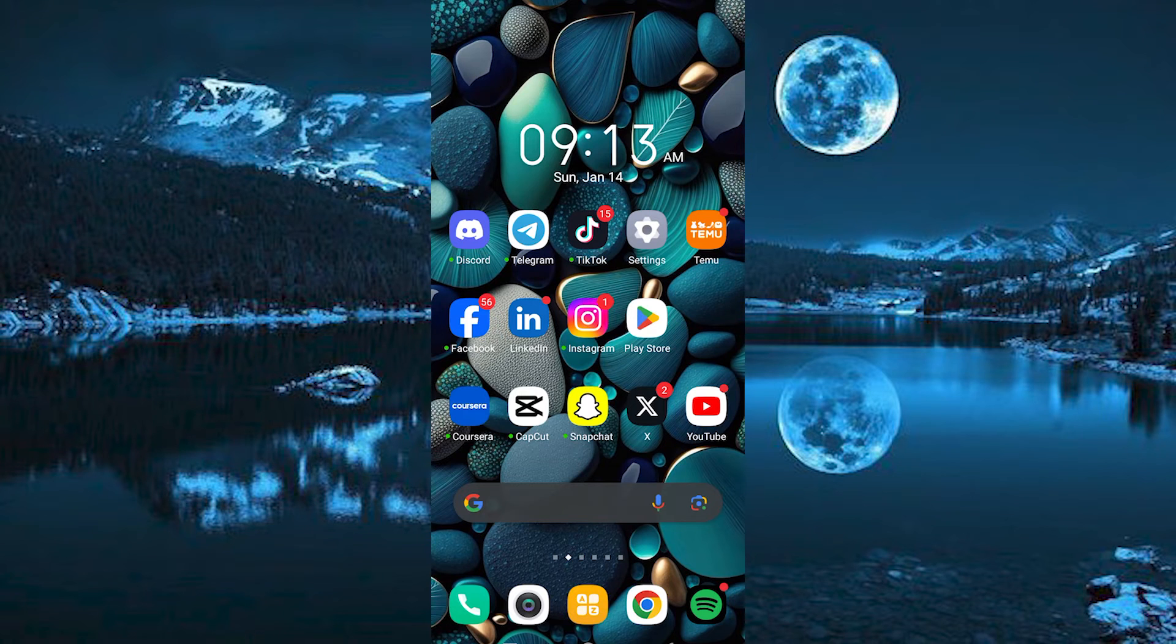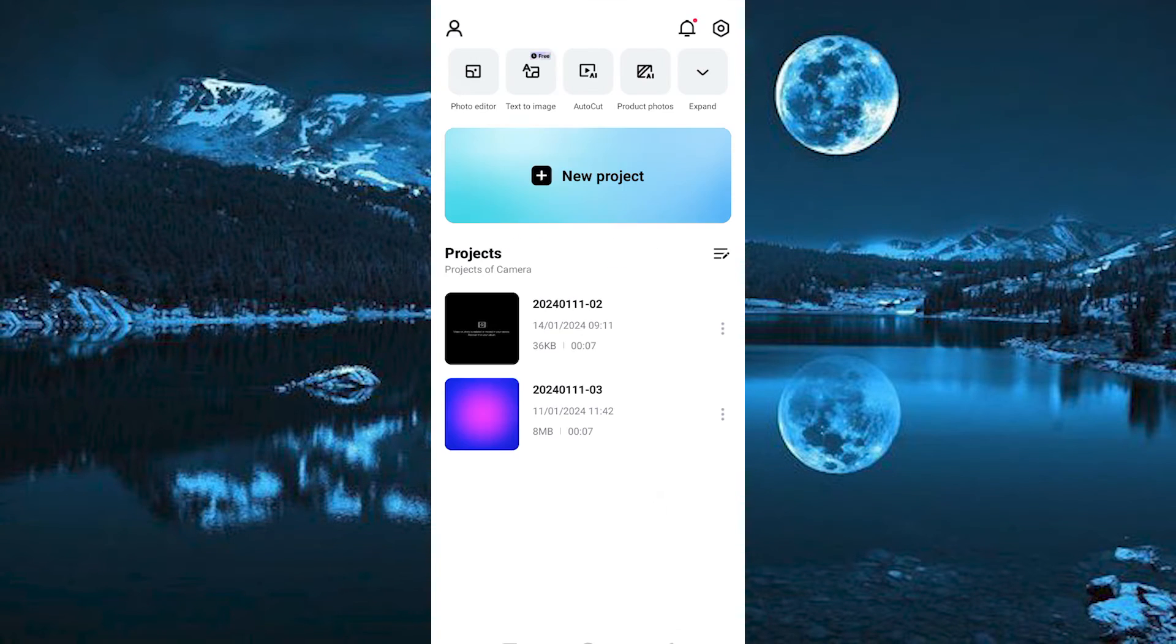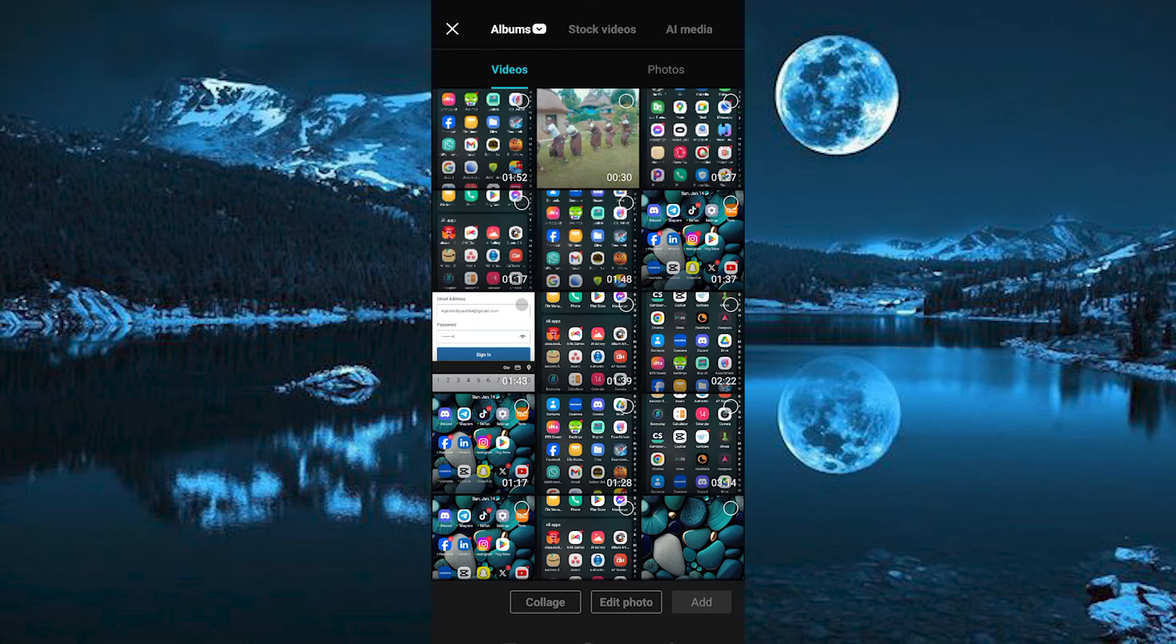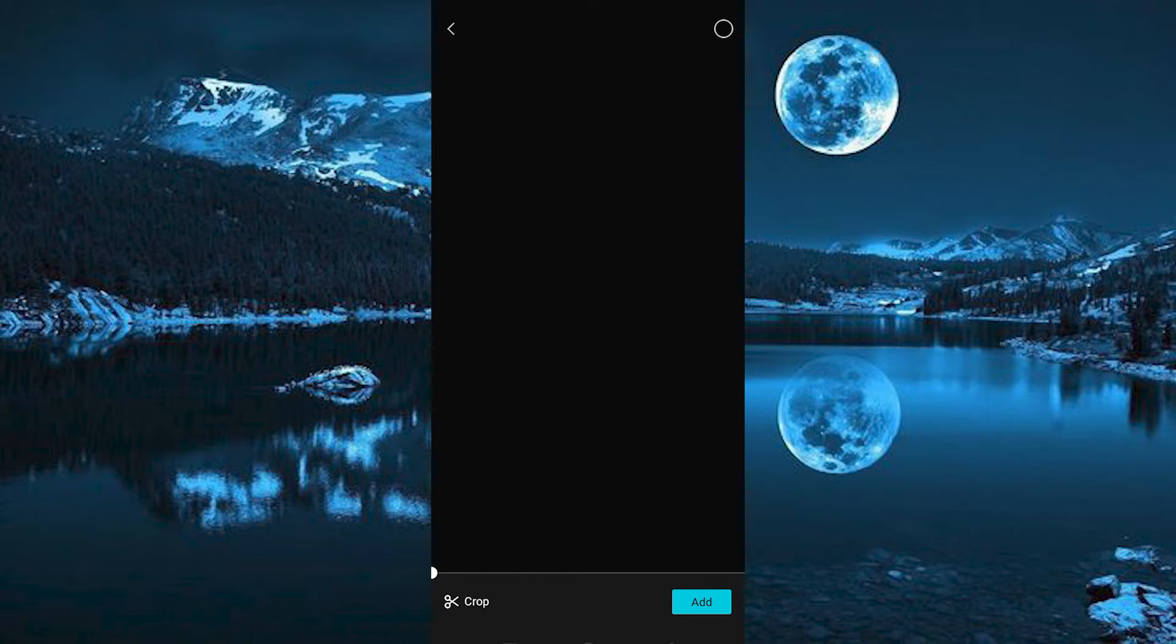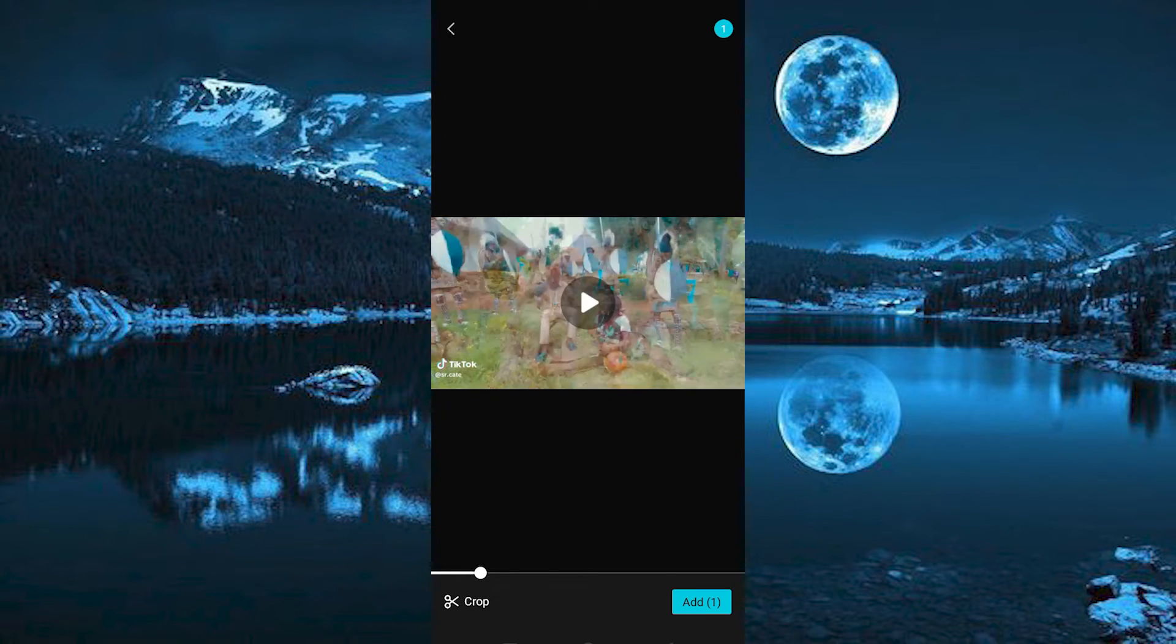Make sure you have also shot or downloaded the video you would like to change exposure on. Now open the CapCut app and click on New Project. Go ahead and select the video from your files, click on Add to import the video.